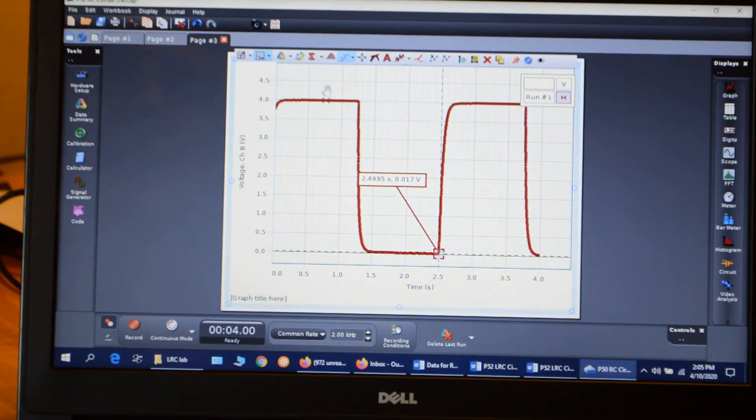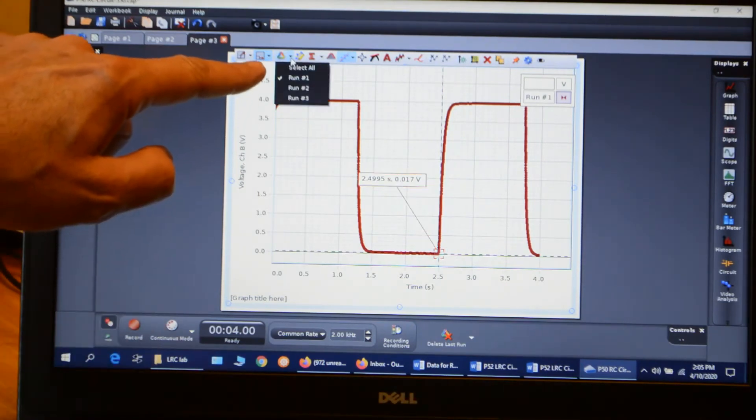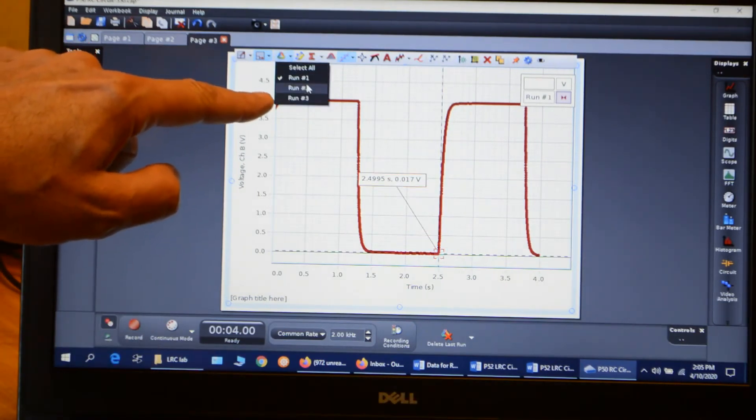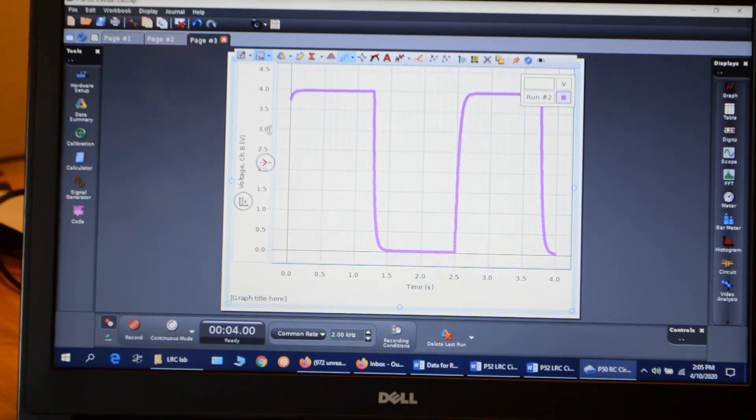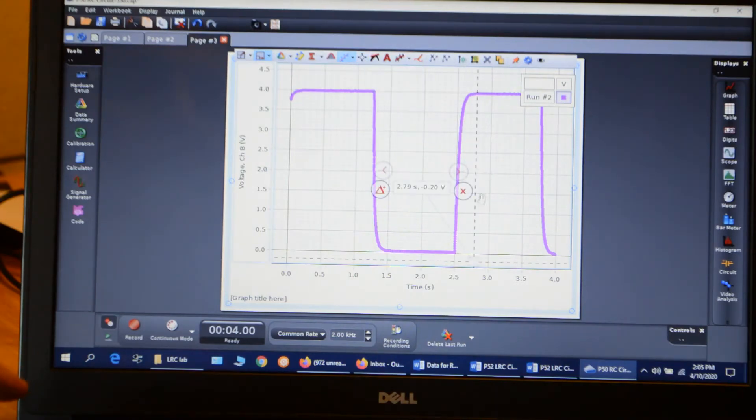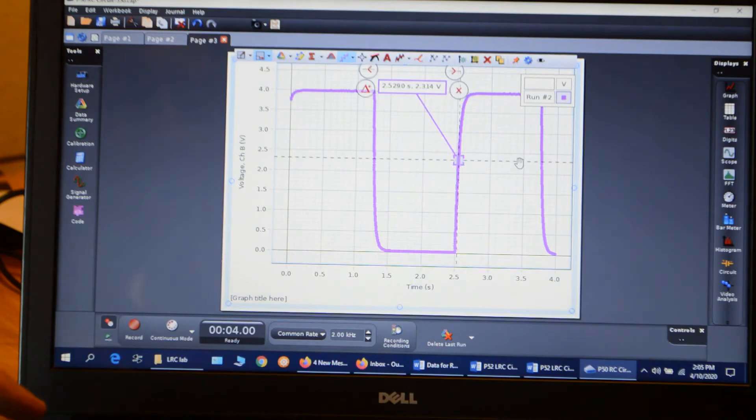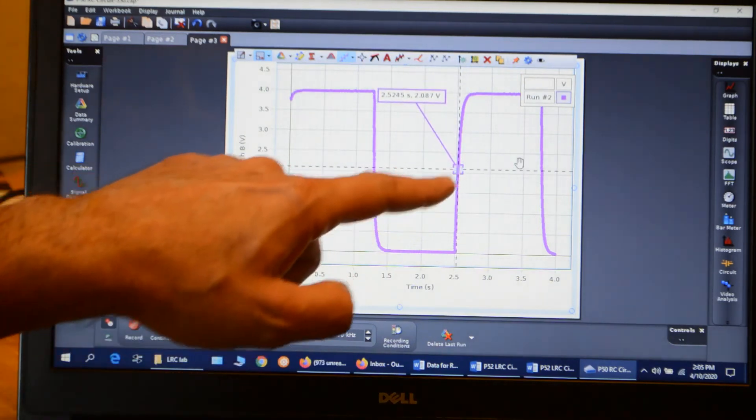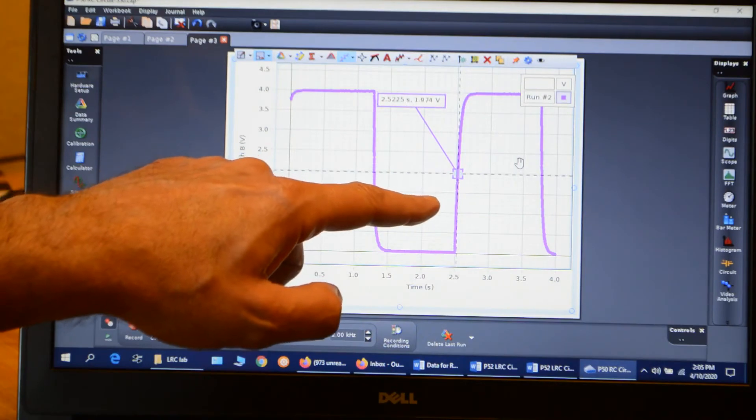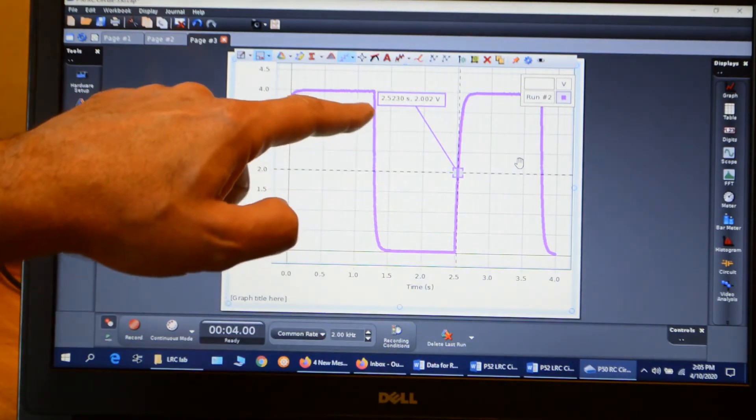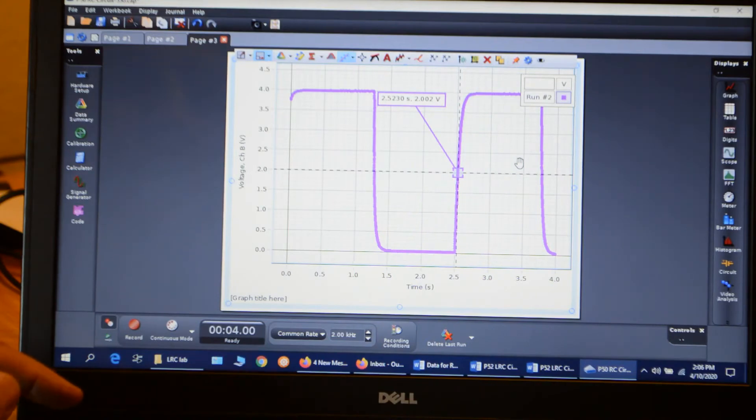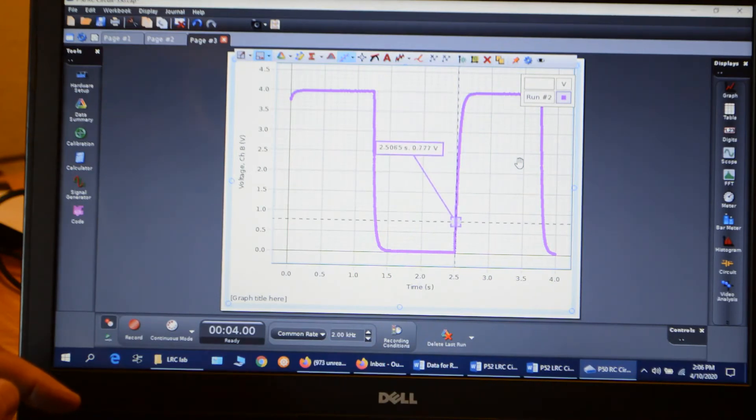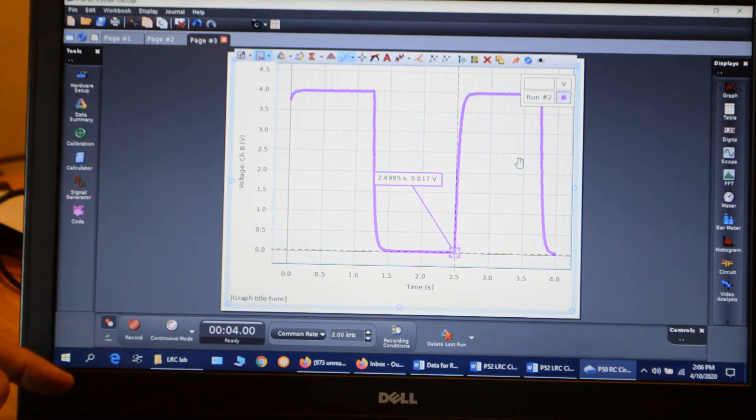So let's check the other runs. So I'll go select run two. And I'm going to add a coordinate tool here as well. Add a coordinate tool, put that right on the axis. And I'll go to my 2 volts. And I get the same number, 2.5230. And bring that down to the bottom. Again, 2.4995. So I get exactly the same numbers.